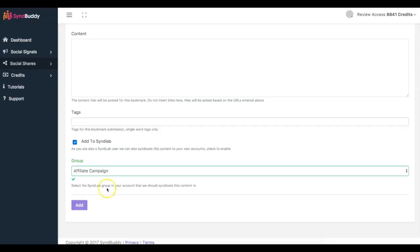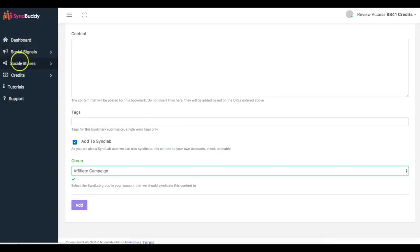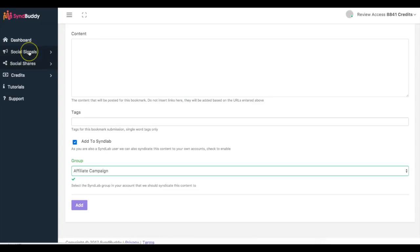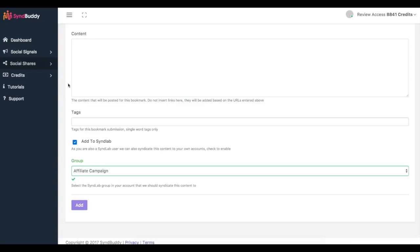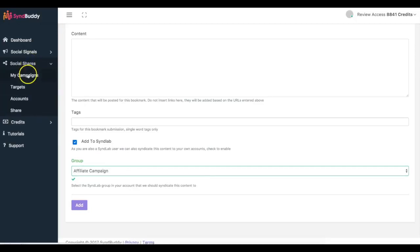So you'll be able to see that and take advantage of that special offer. But once I click add, this campaign is gonna be added to the network as well. So now I'll be able to get social signals and social shares at the same time. So again, social signals is people liking, Google plusing, and Twitter tweeting your content. And social shares is people syndicating your content on blogs, bookmarks, and social network sites as well.